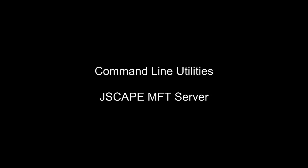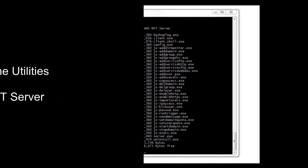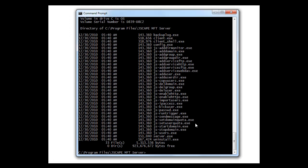As opposed to the graphical server manager. Command line utilities are ideal for scripting or if you have something you want to change and you don't want to fire up the server manager. Here we've opened a command prompt, cmd.exe.